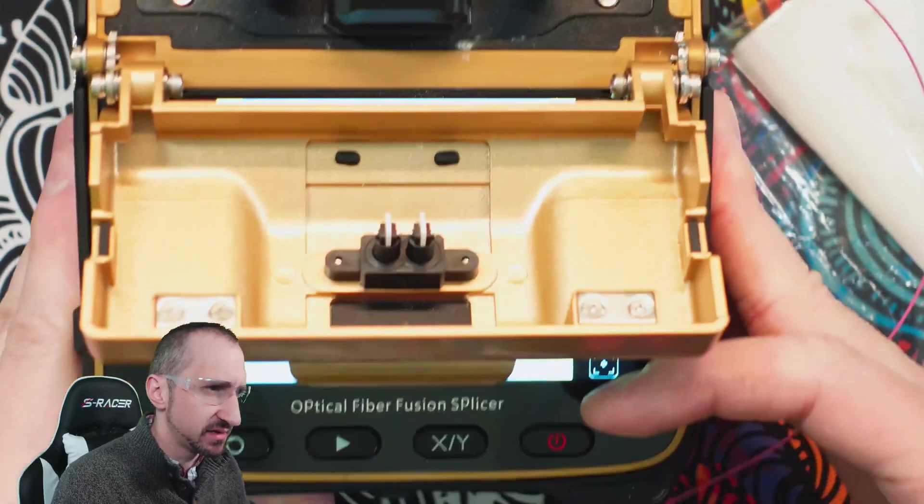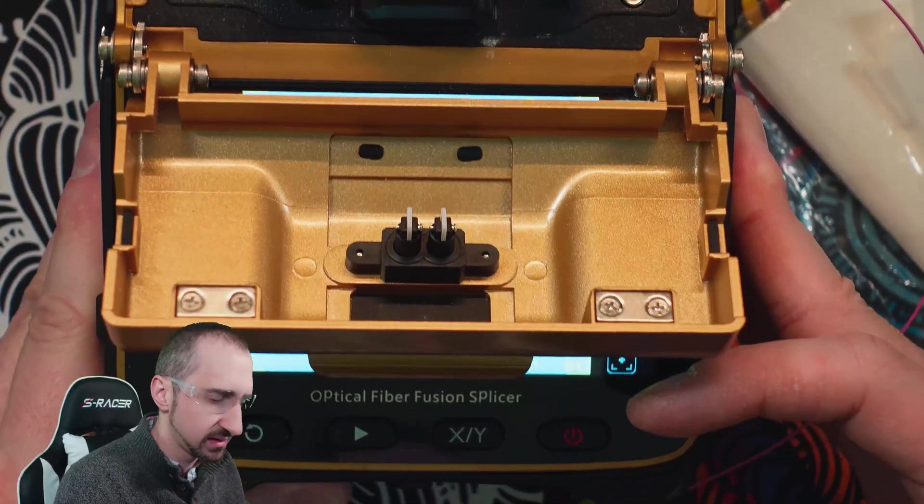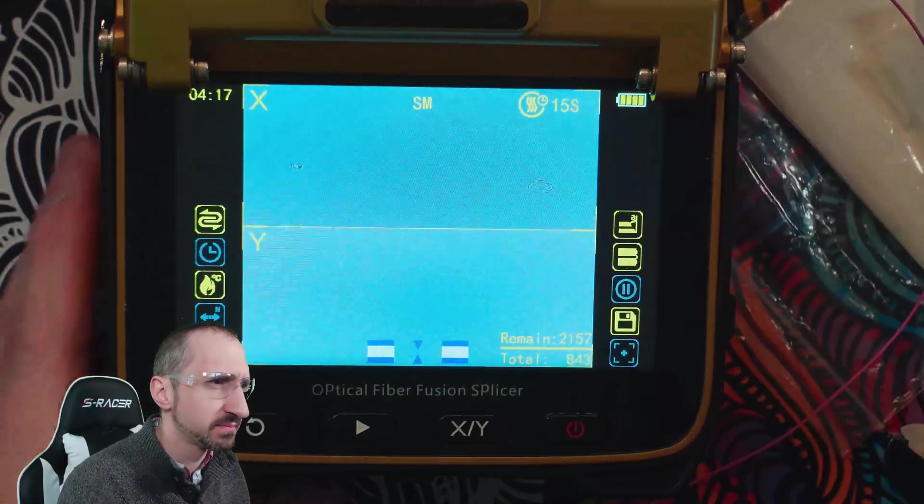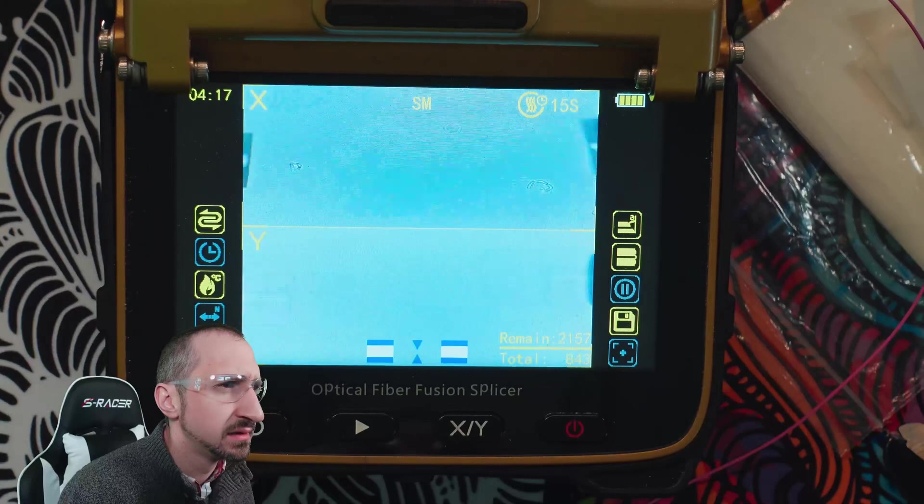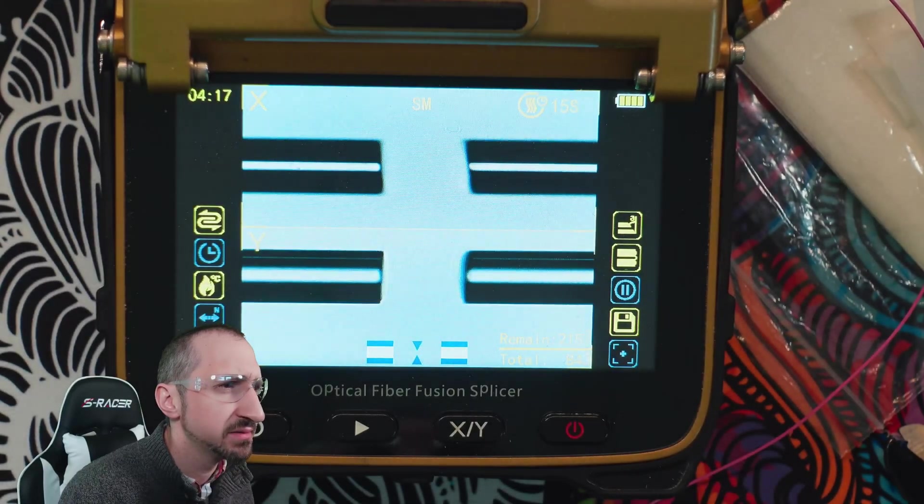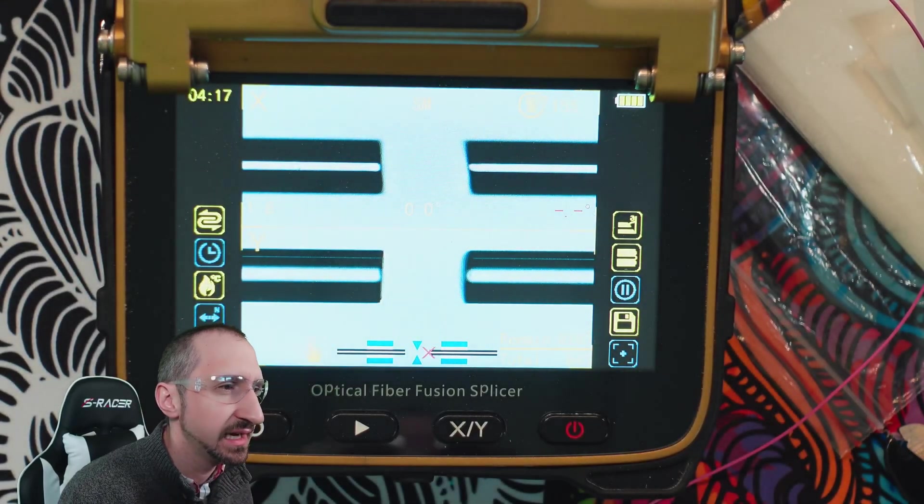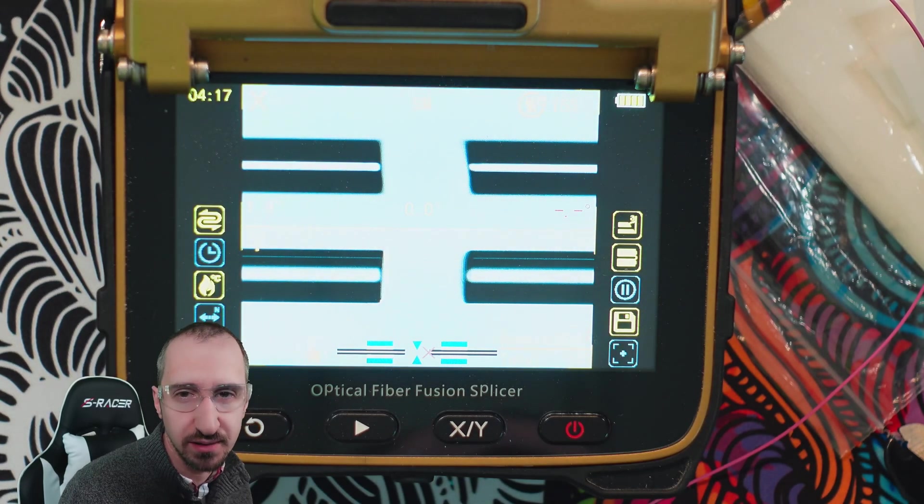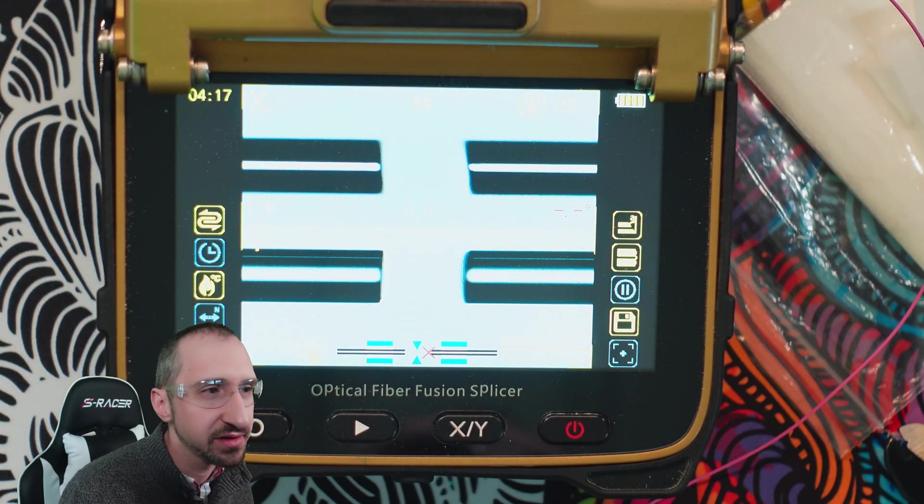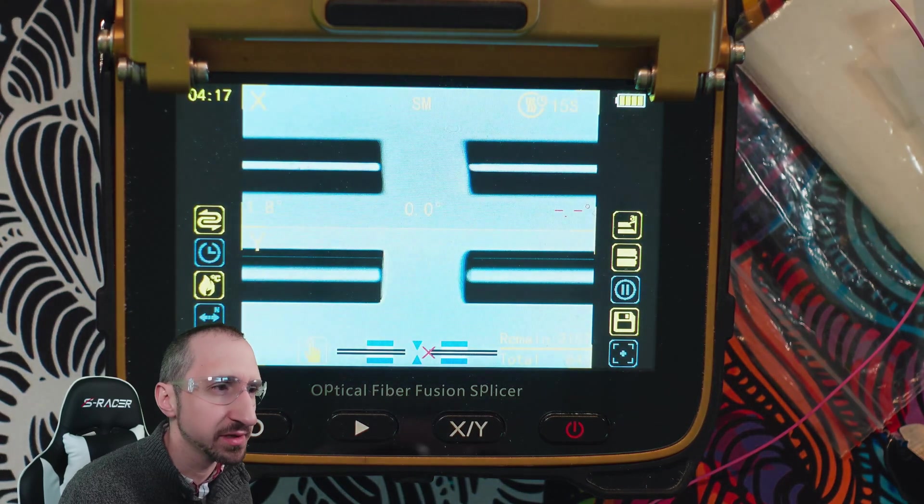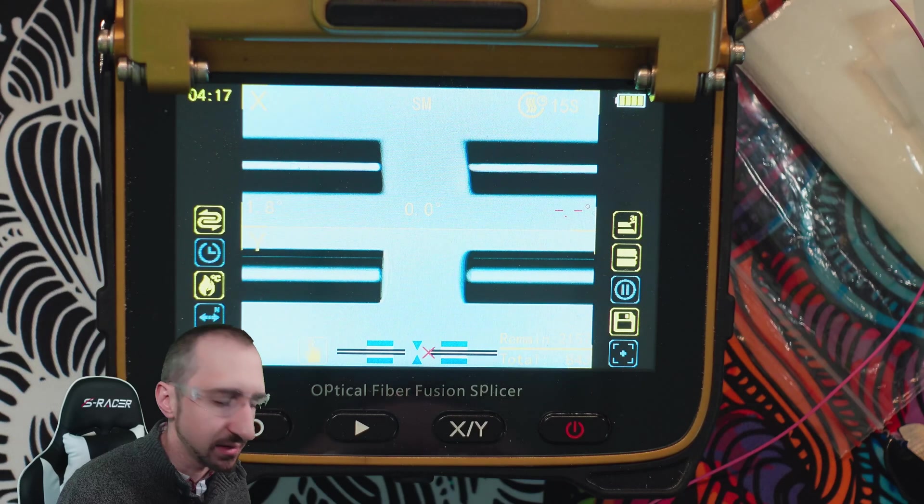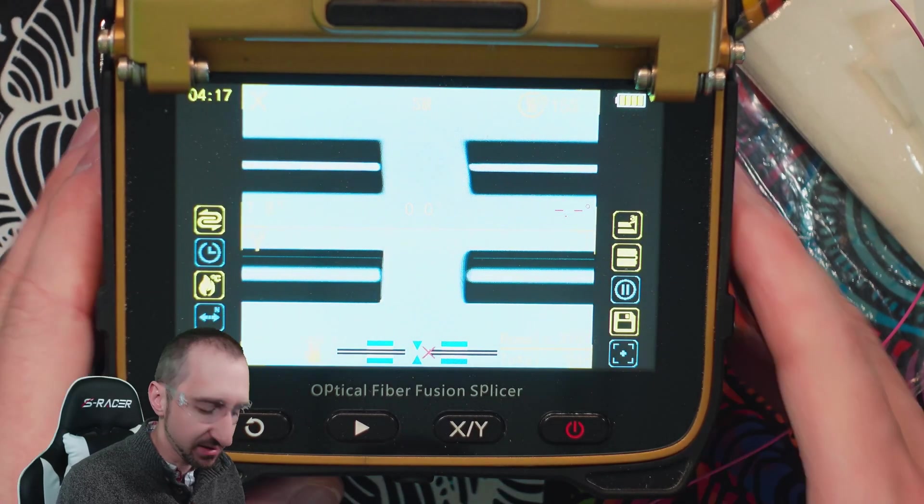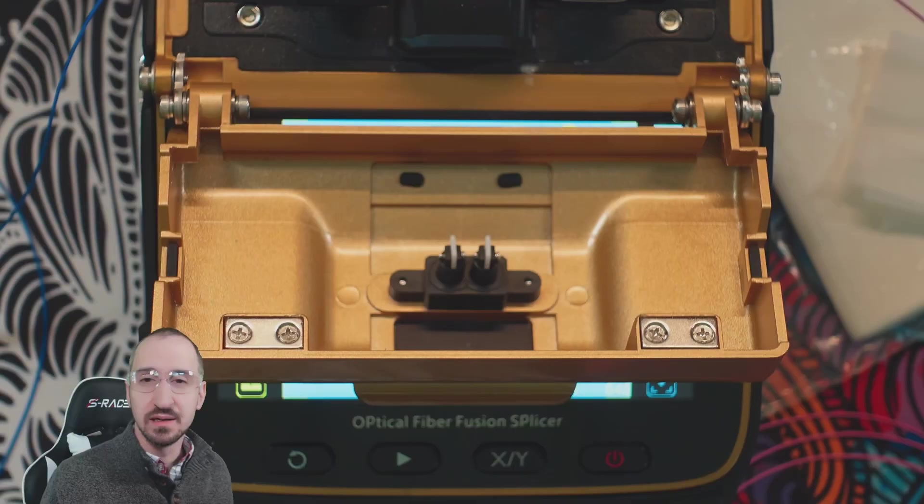All right, so we see it's aligning, and it doesn't like the cut on the right fiber. So it's automatically done the QC. We see on the left, it's pretty much a 90 degree angle, but on the right, we see that little angle on one of the sides. So we're going to take it out and we're going to recut it, which will involve restripping.